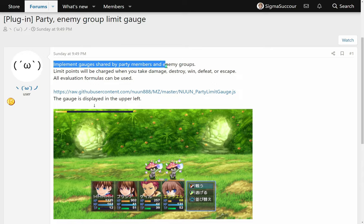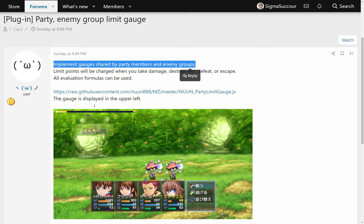An MZ plugin by Noon that implements a gauge in battle that is shared by both the ally party members and the enemy group.